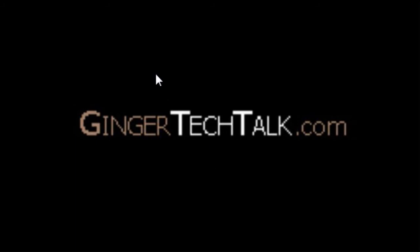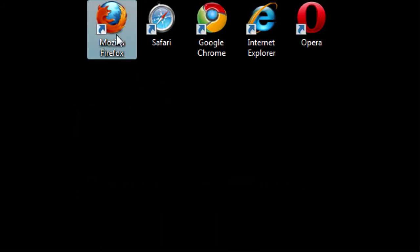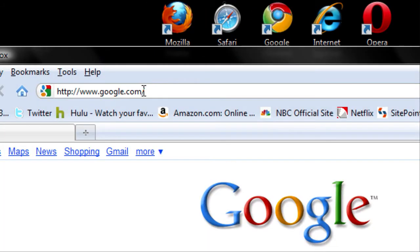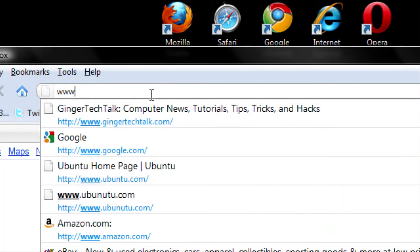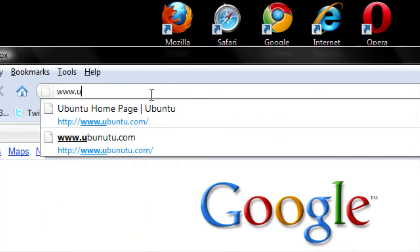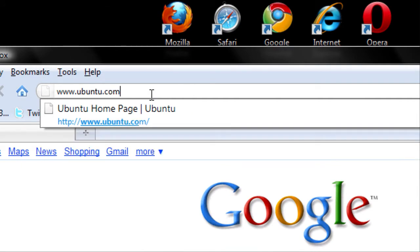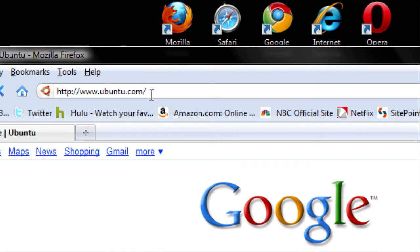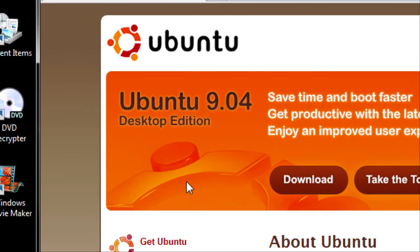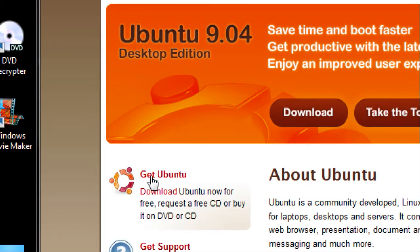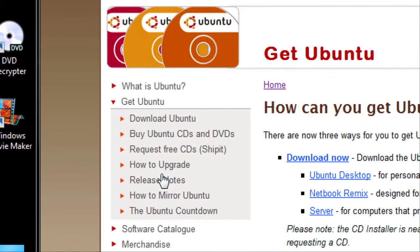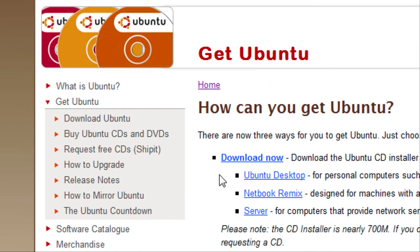First thing you need to do is open up your browser. Type in www.ubuntu.com. Go down to the sidebar and click Get Ubuntu. Go to the very first bullet and click Download Now.